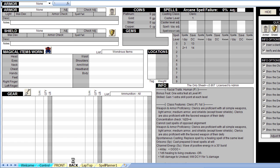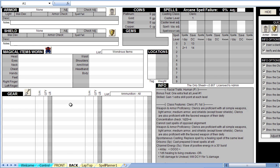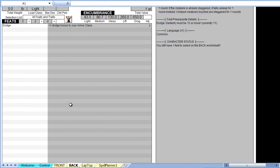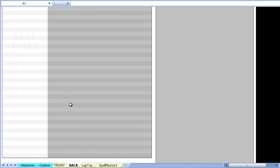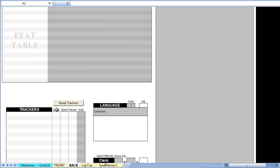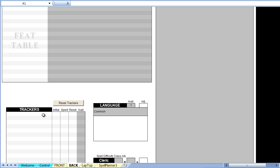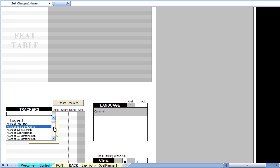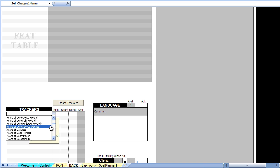Trackers are created on the back worksheet. Scroll down past the feed table to get to the tracker section. Let's say this cleric has acquired a Wand of Cure Light Wounds, which currently has 10 charges.